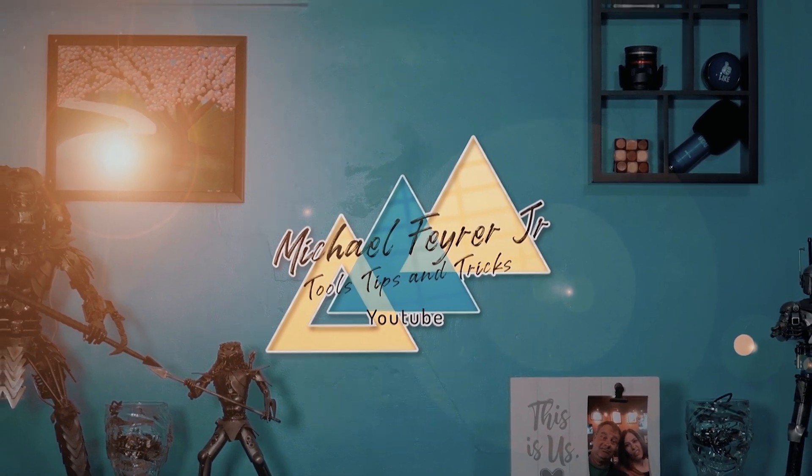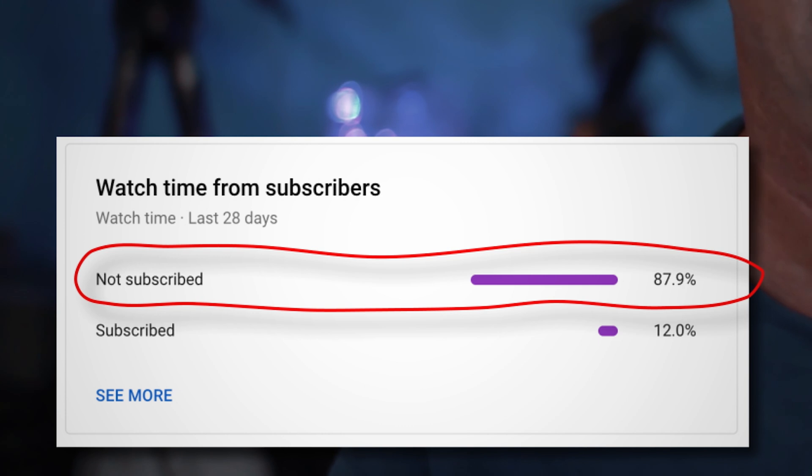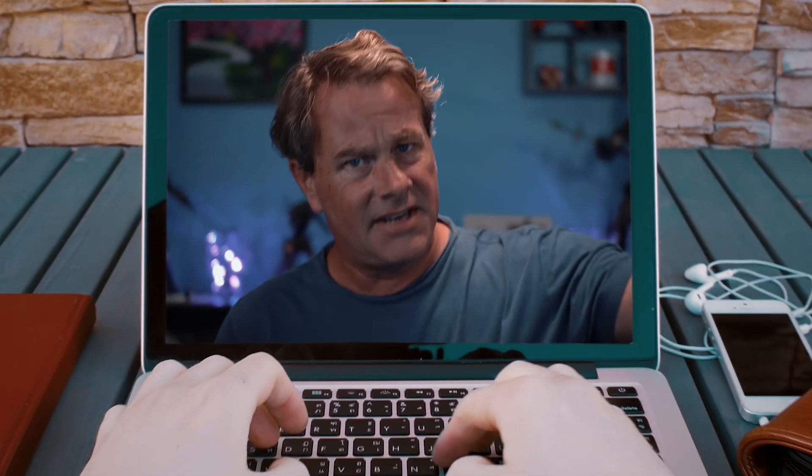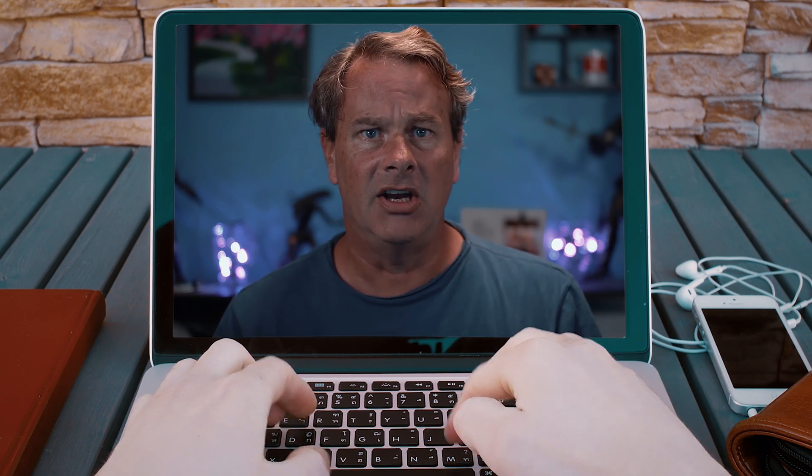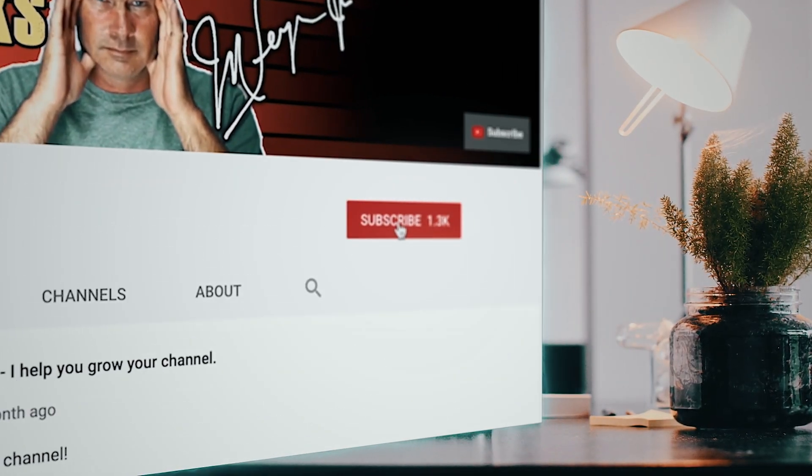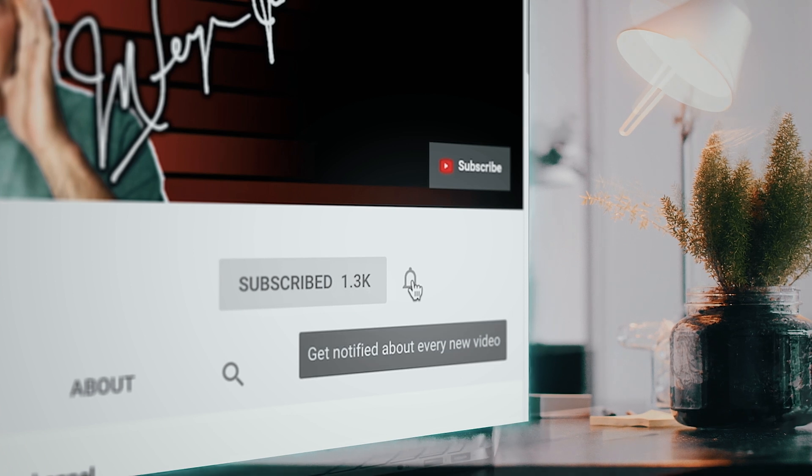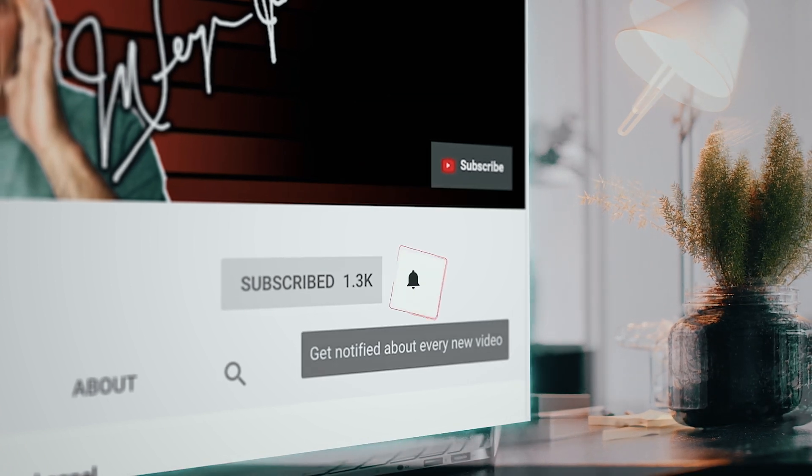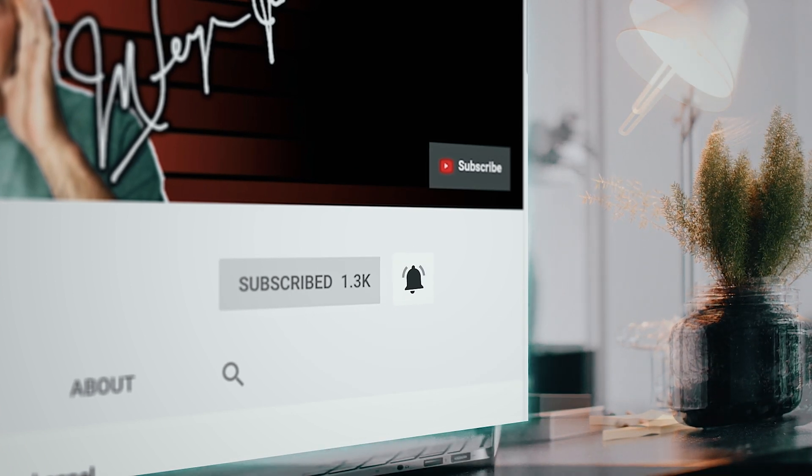My analytics say that 80% of the folks that watch my content are not subscribed. Am I doing something wrong? If so, definitely let me know in the comments. But if you're looking for tools, tips, and tricks that can help make you a better YouTuber or live streamer, subscribe to the channel and click that bell so you don't miss any new content. It's totally free.